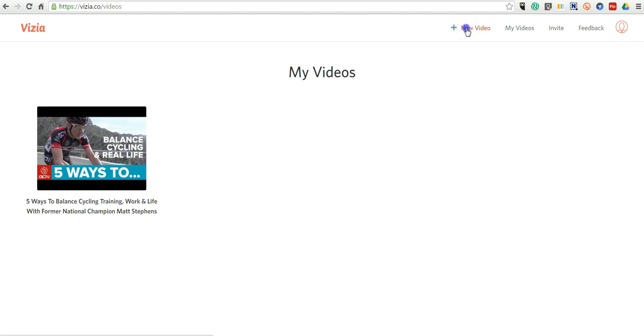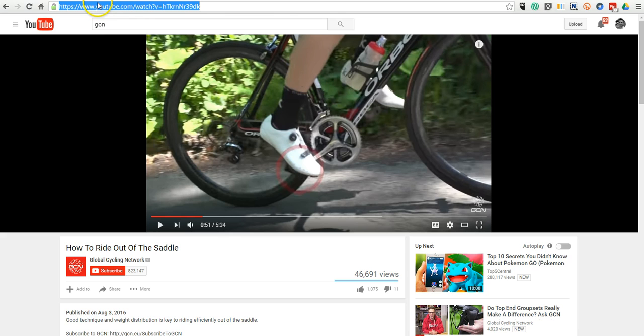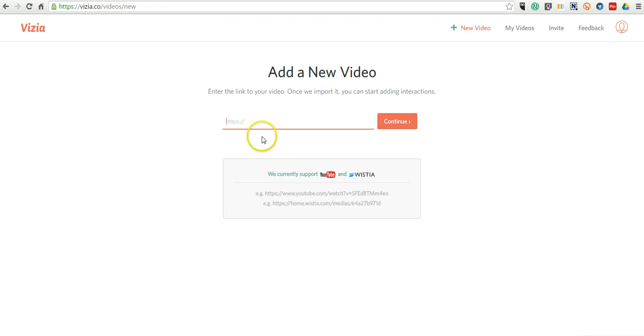So let's select New Video, and I'm going to use this video here about riding your bike, and I'll paste it in.